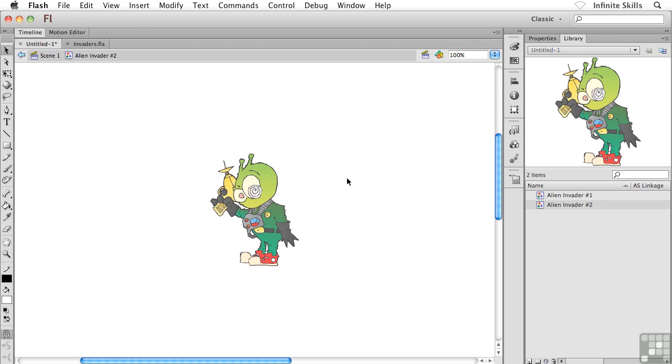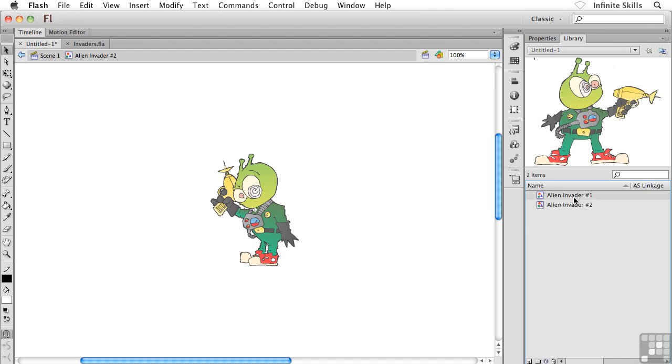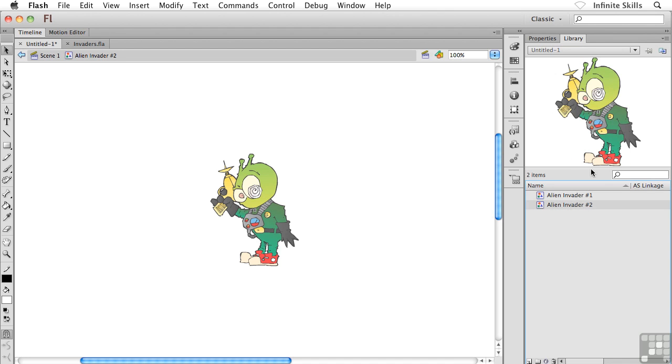So there he is. And of course now, in the top portion of the library panel, I see the preview when I have Alien Invader Number Two selected. There's Alien Invader Number One, and of course, Number Two.